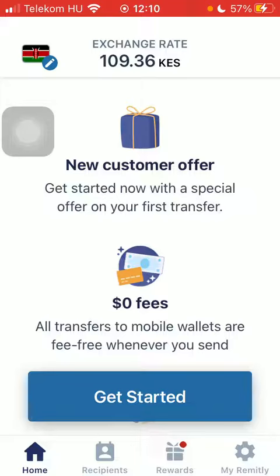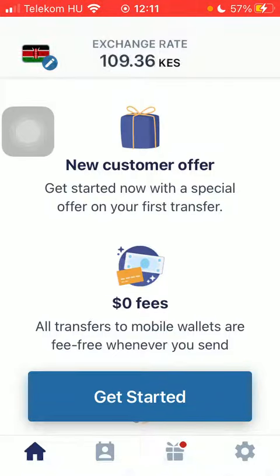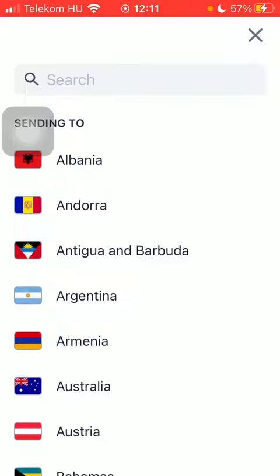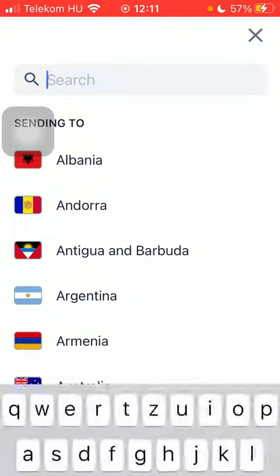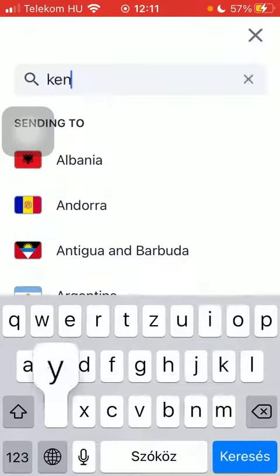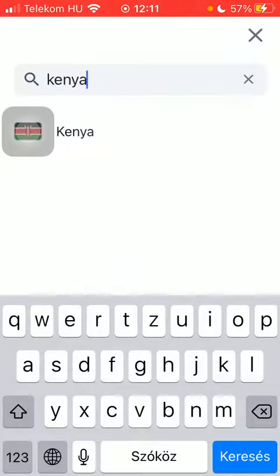Now let's jump into it. First of all, open the application on your phone. Tap on the flag icon in the upper left corner and then type in Kenya into the search bar.